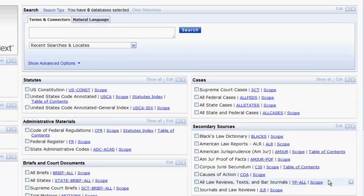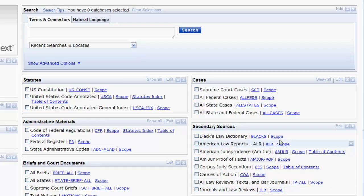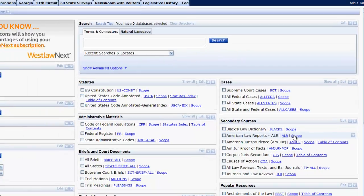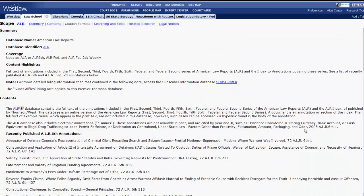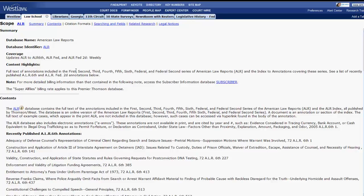The scope function is also important to explore when searching a database. The scope gives you information on the database including the coverage and the content. This is a very useful function when looking at secondary sources.